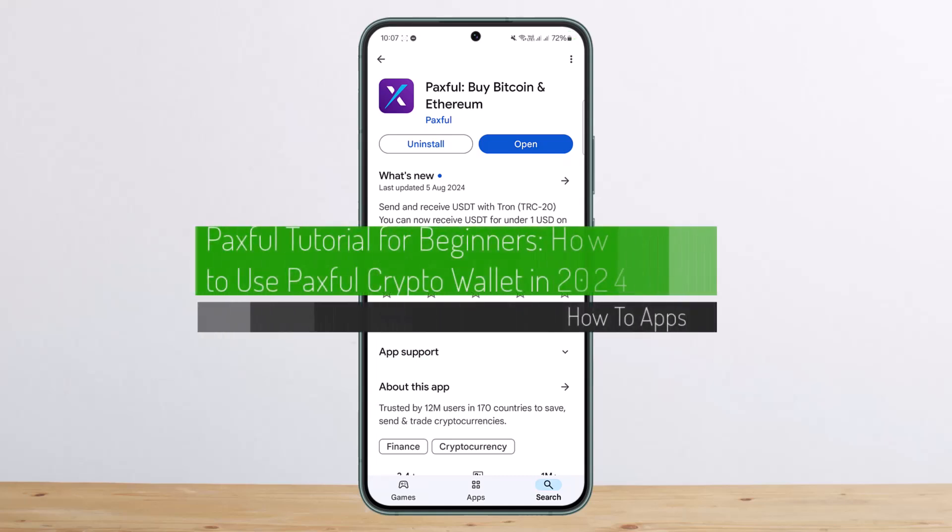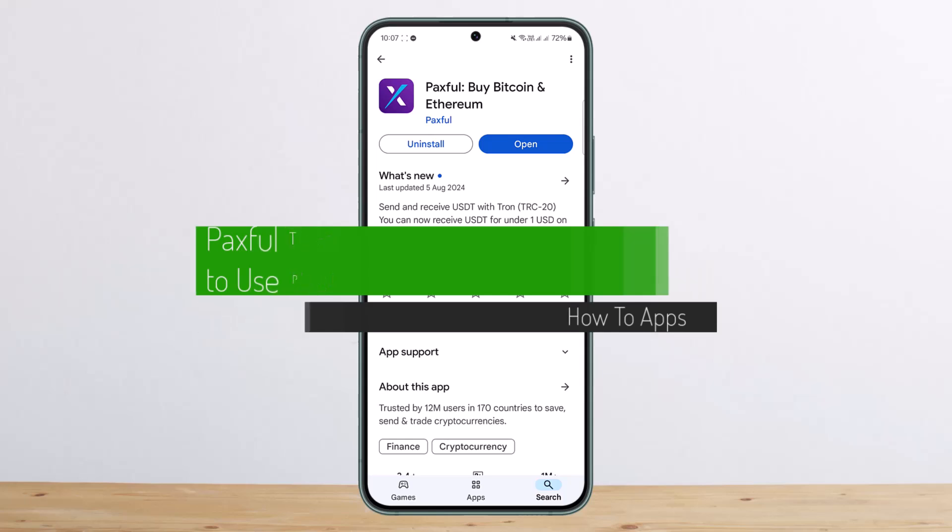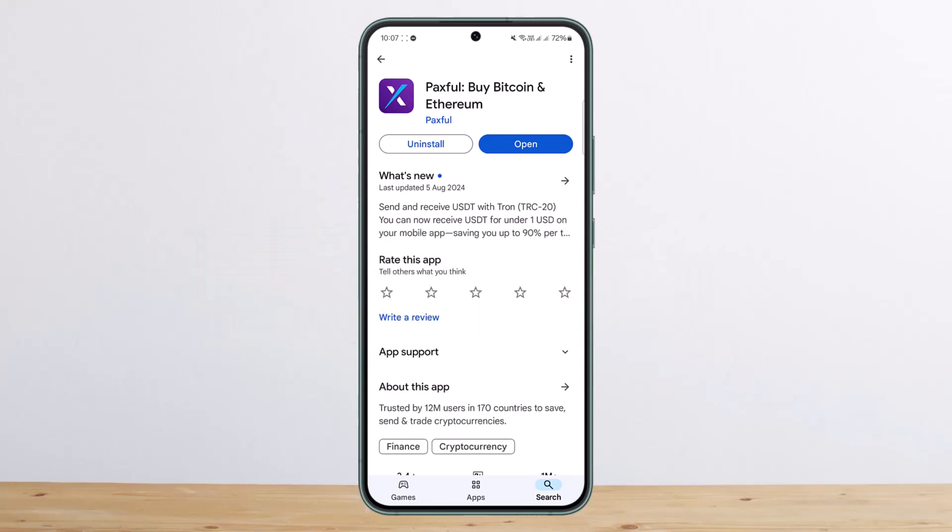How to use Paxful crypto wallet. Hello everybody, welcome back to my channel. Today I'll guide you on how you can use the Paxful crypto wallet. This tutorial is only for beginners, so I'll just be showing you the basics.